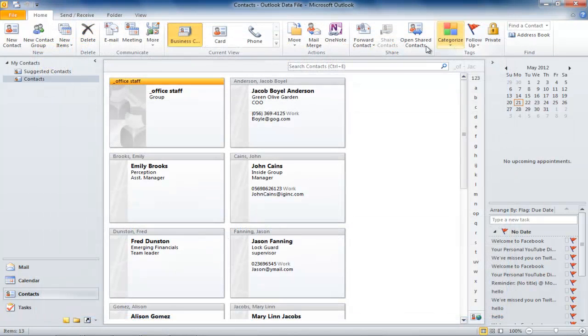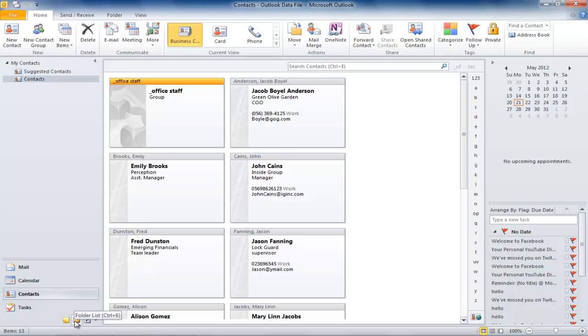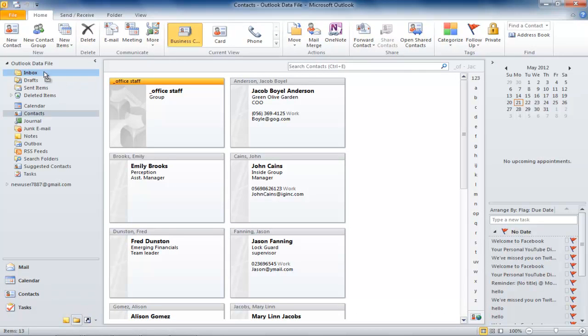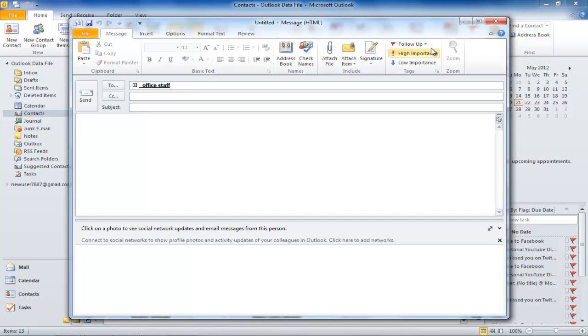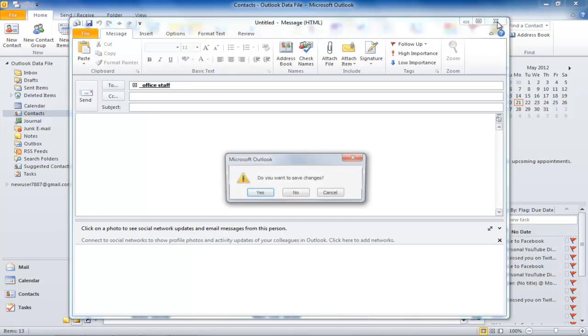The third way to send an email is by going to the Folder List. The advantage of Folder List is that you can see your contacts and mailbox at the same time and drag the group in the Inbox folder.